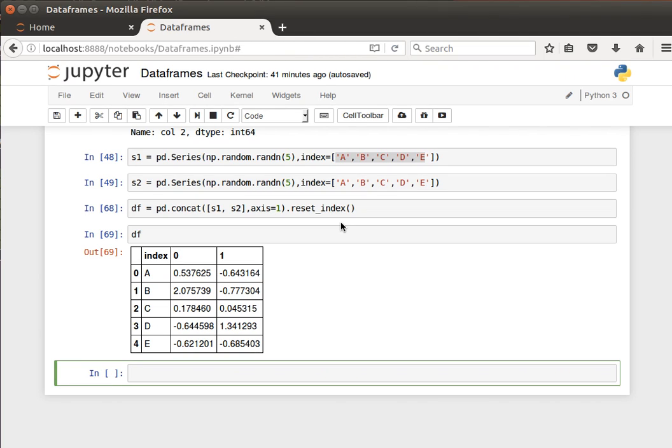Hey guys, let's now learn how we can drop elements from data frames or drop entries from data frames.